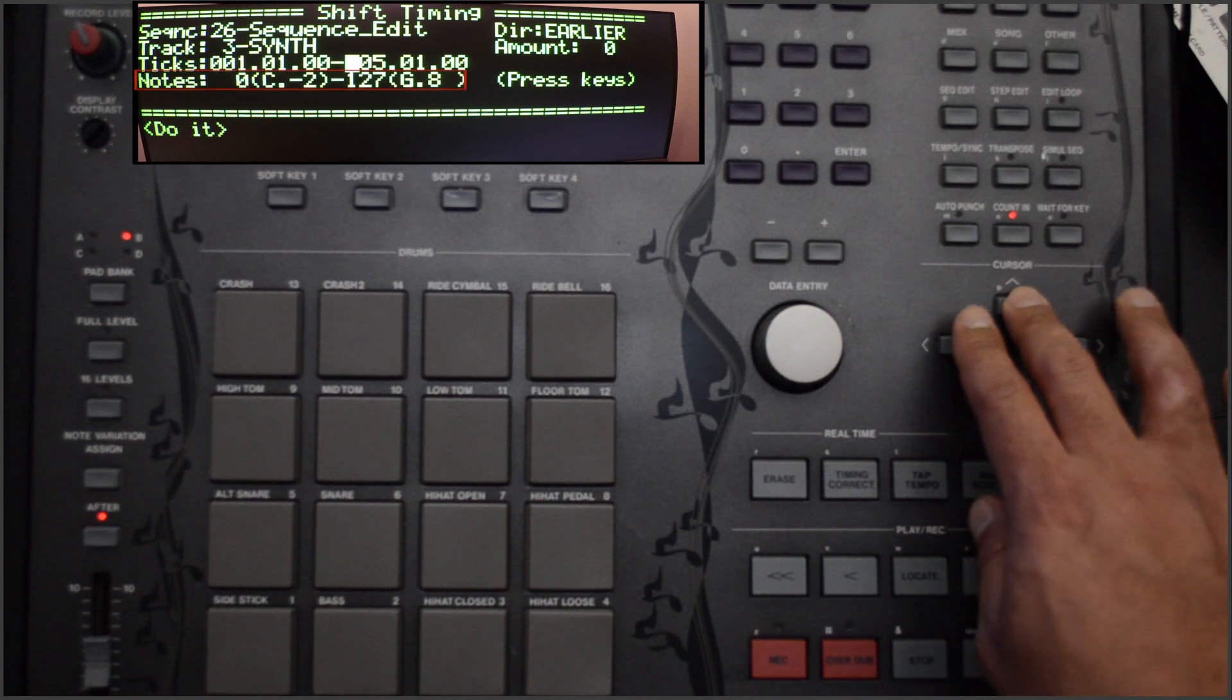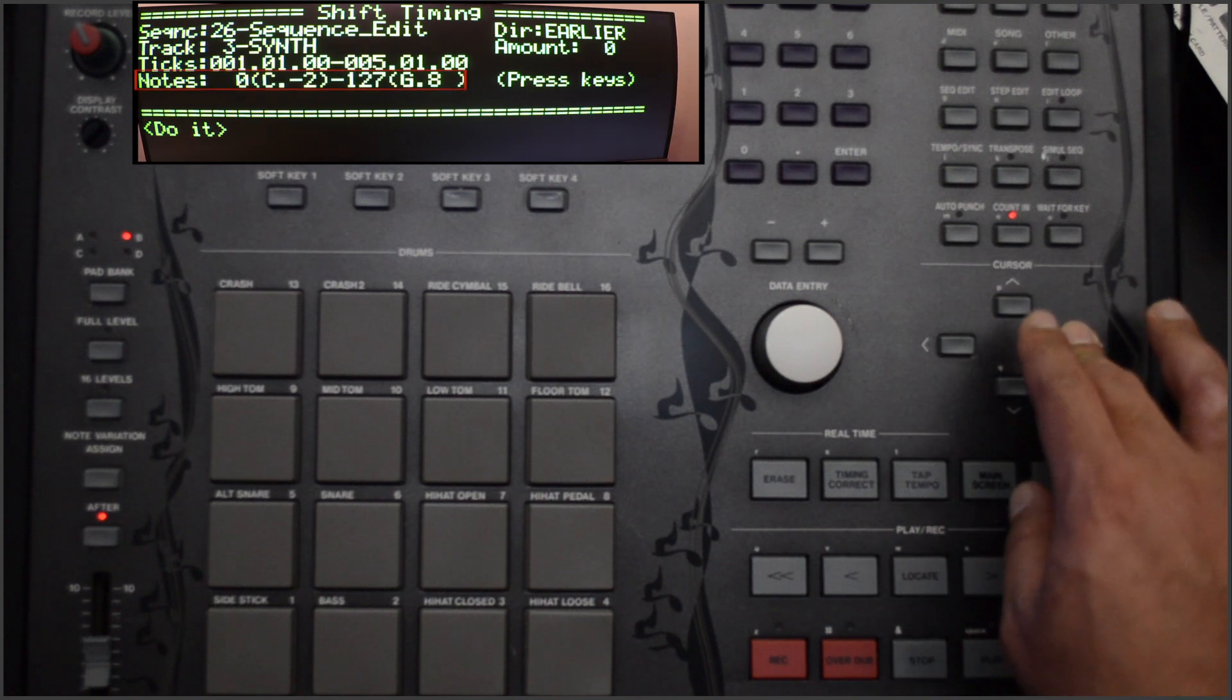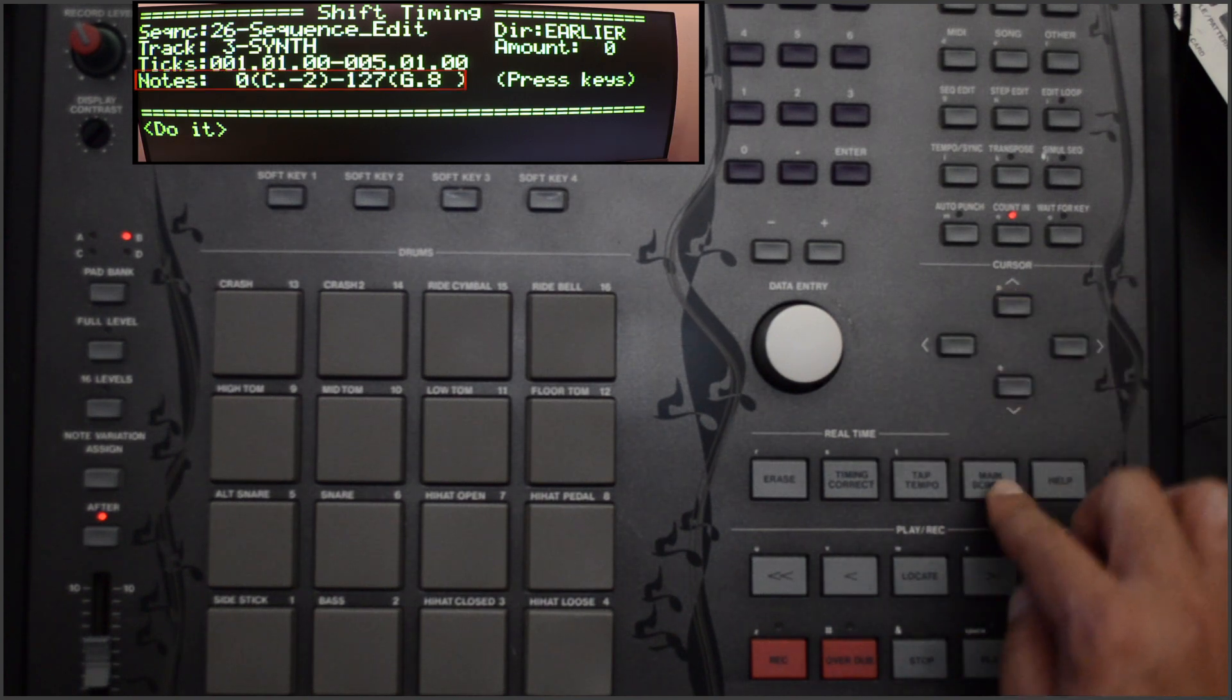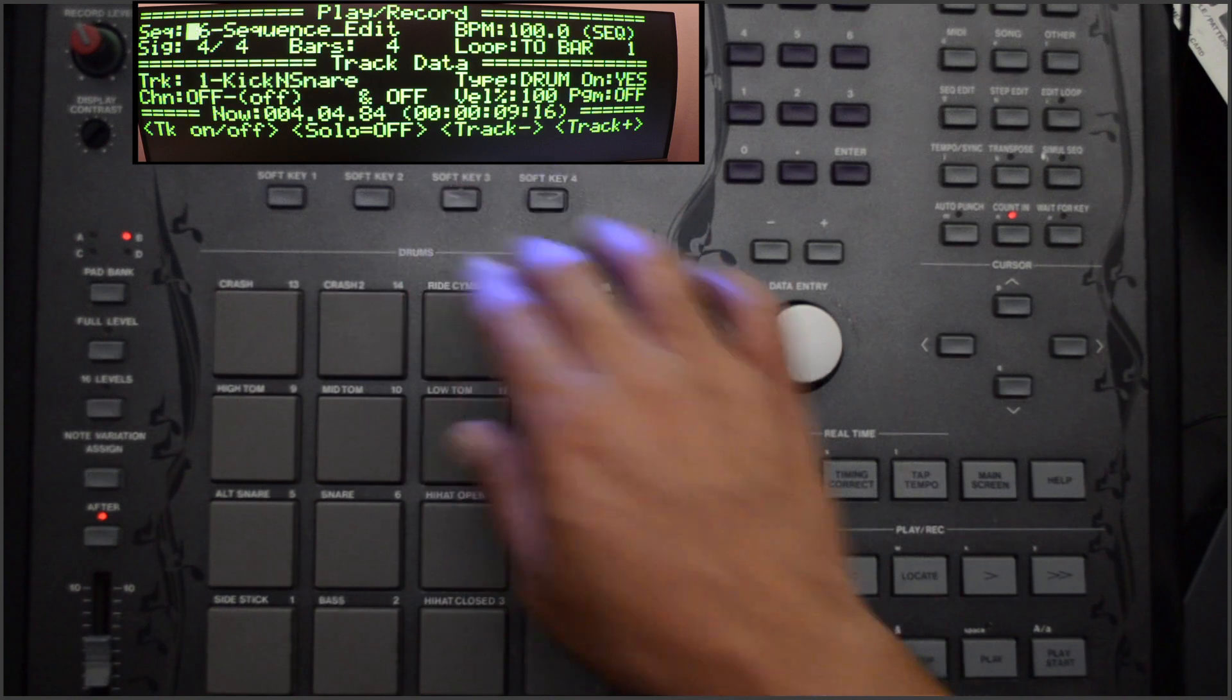The Notes field determines which notes will be shifted. There are two options: MIDI track or drum track.